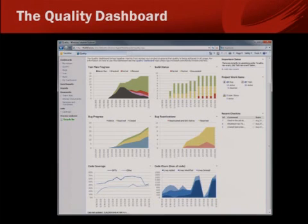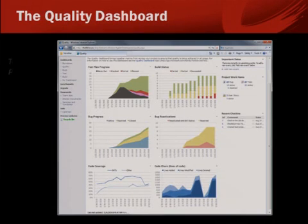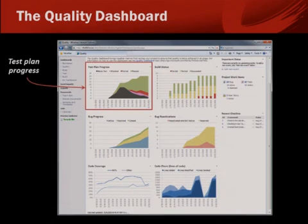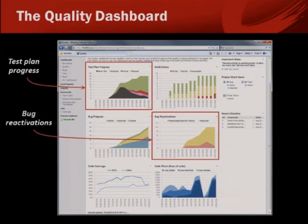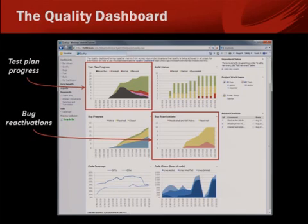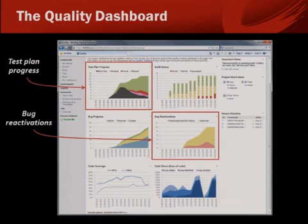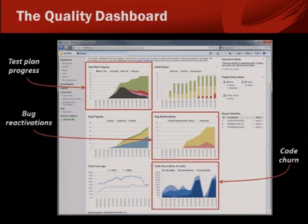The VS 2010 Quality Dashboard is designed to help do this. Here's an example. You see a variety of graphs showing various aspects of project quality. Here's the progress on test plans — looks pretty good. Here, though, is the rate of bug reactivations. A bug reactivation is a case where a tester found a bug, gave it to a developer, the developer fixed the bug, gave it back to the tester, and the tester said no, the bug is still there. This is not good. And look at the code churn measurement — I do not want to be on this project.